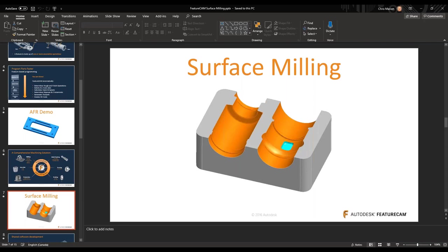We're going to go ahead and take a look at some surface milling today. We're going to stay on the roughing side for today and then venture into semi-finish and finishing on Friday. We're going to focus on roughing, give you different types of roughing options — there are multiple options and some checkboxes. What do they do? What do they provide you?